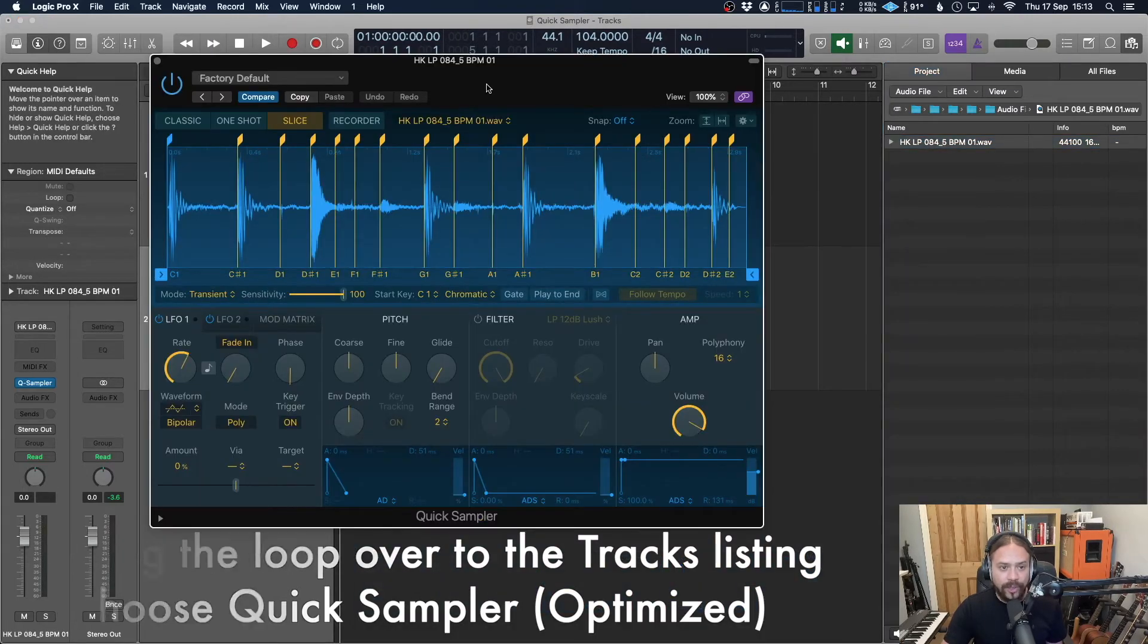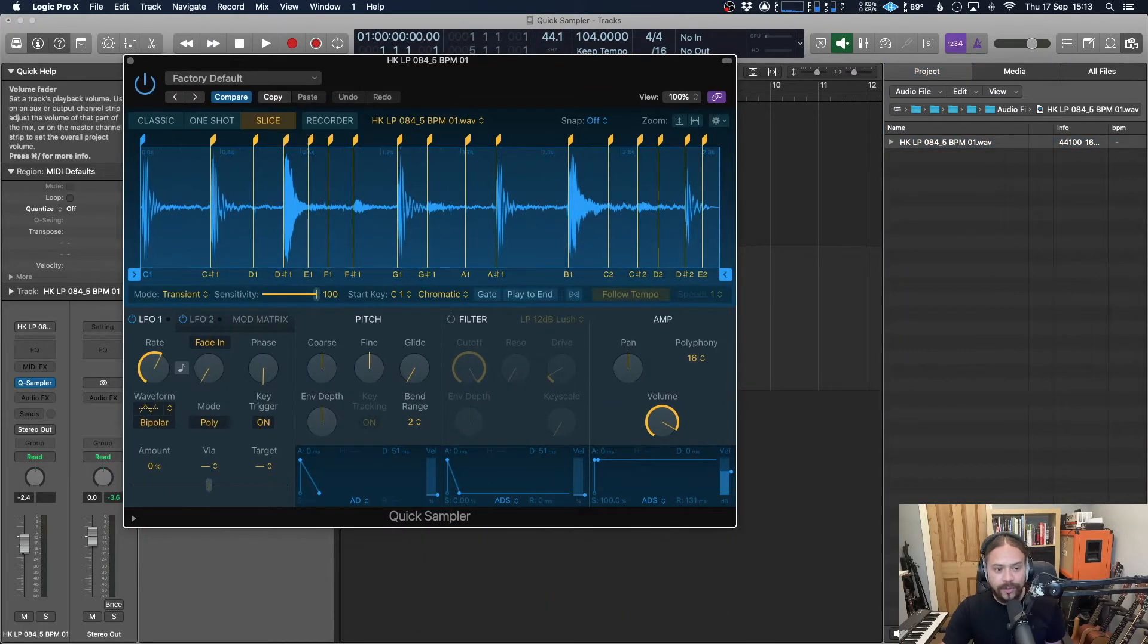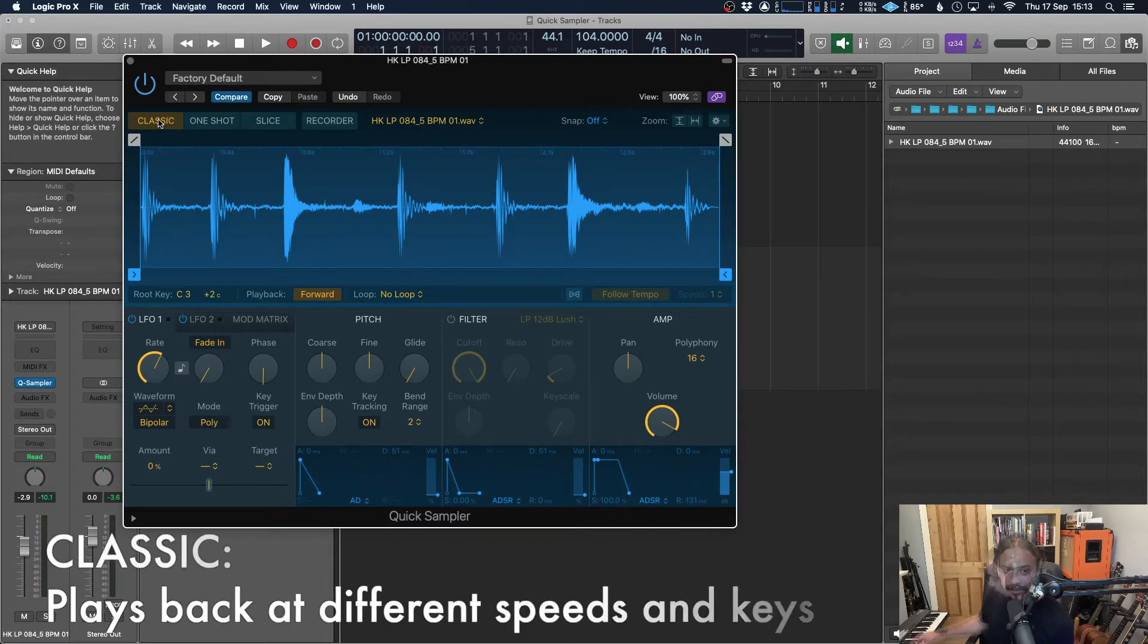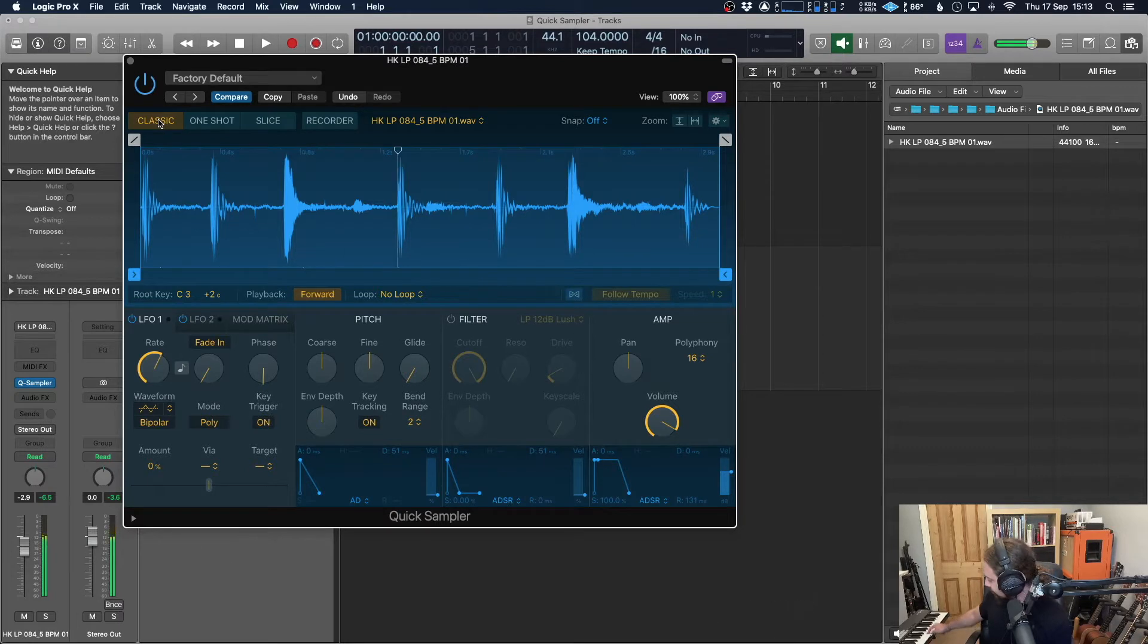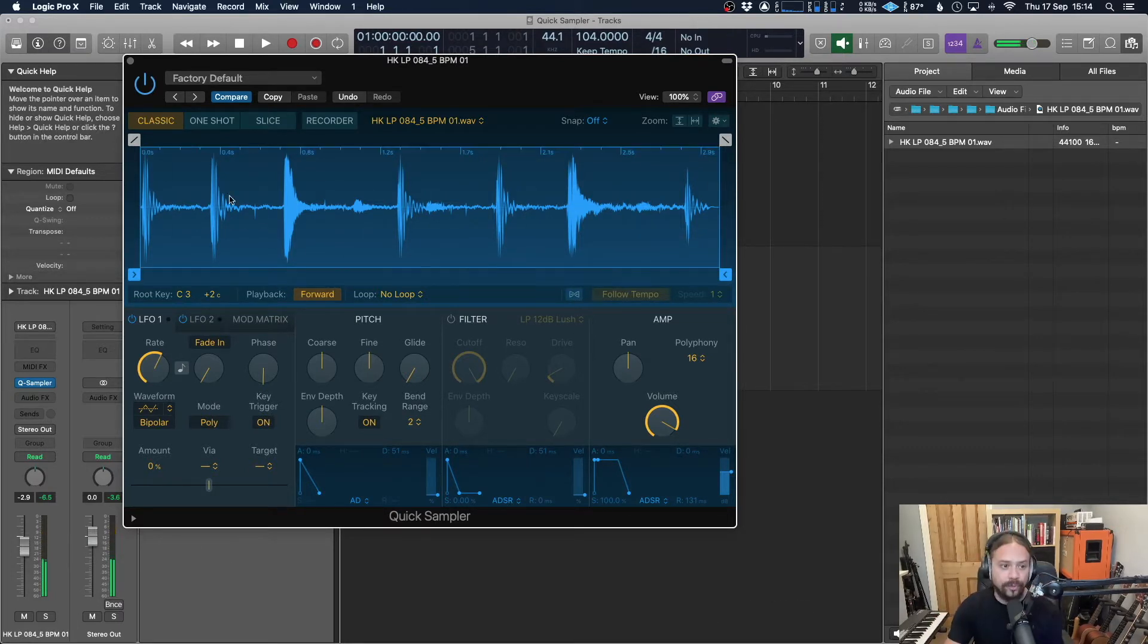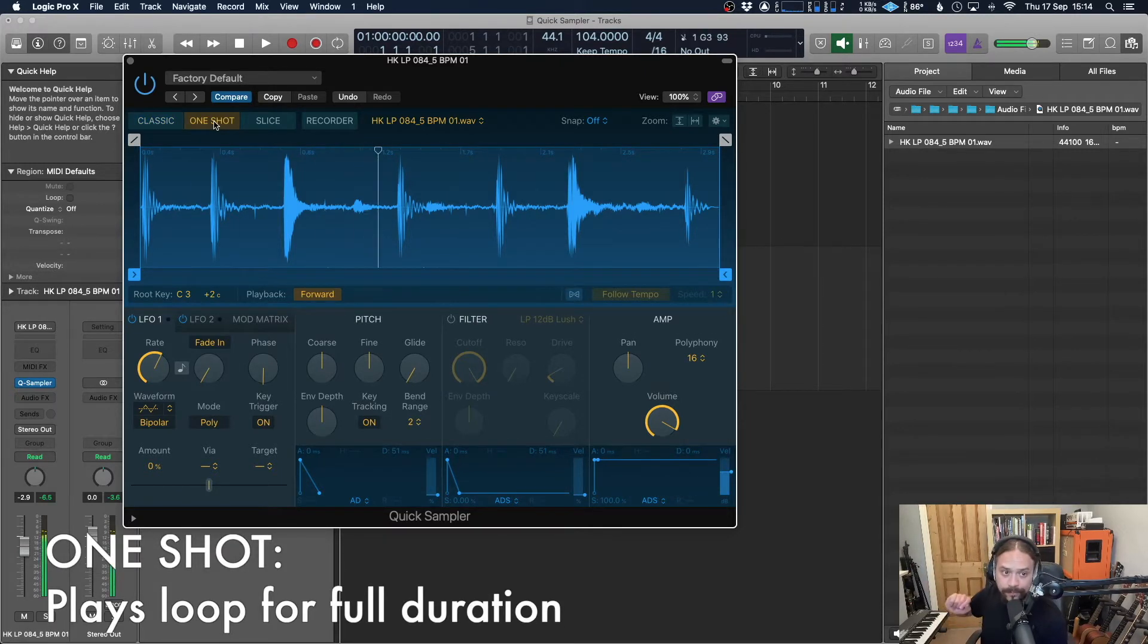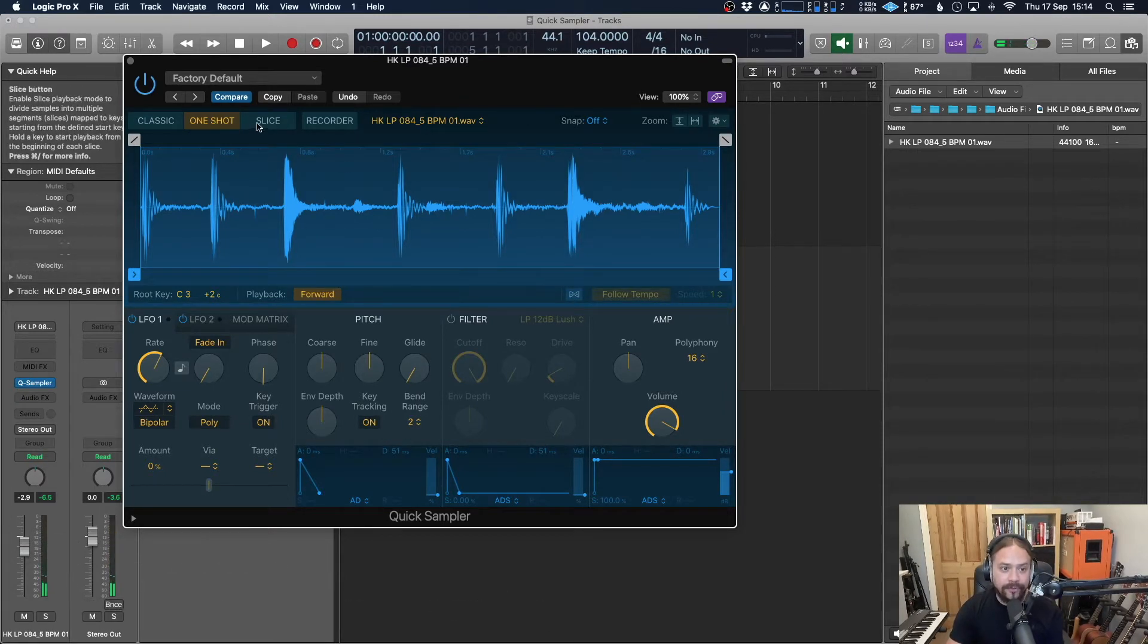And just as a quick overview, you've got a few different options for how to play back this loop. So classic, if you just hit a key on your controller keyboard, it's going to play back all at different speeds depending on where you hit the key. Beautiful. That might be useful. One shot, if you hit that, it's not going to stop when you take off your finger. It's going to play the whole loop through. But this is a fun one that we're going to use.